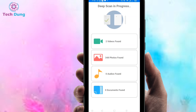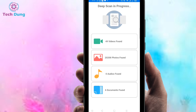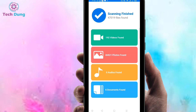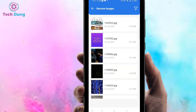Right now it will start a deep scan. It is scanning and you can see there are more than 46,000 photos found. I'm going to recover them, so just click on 'Photos.'